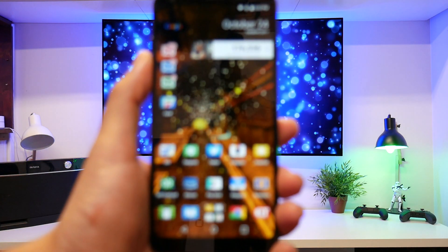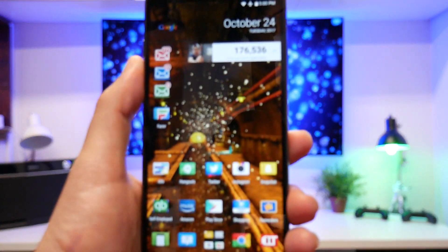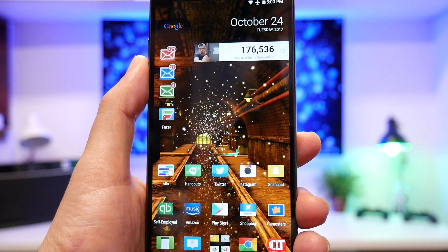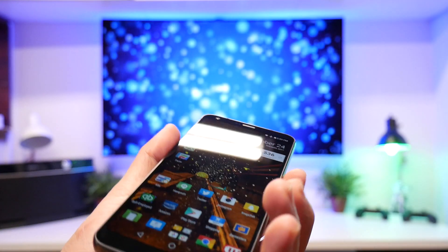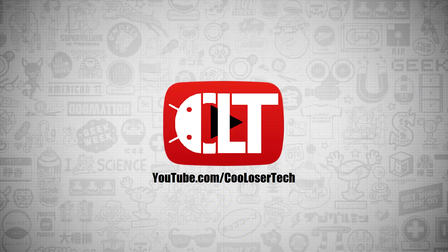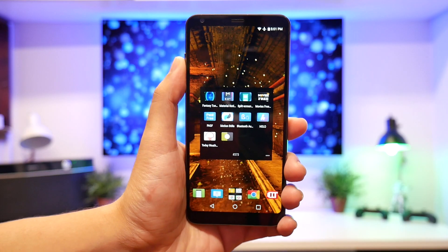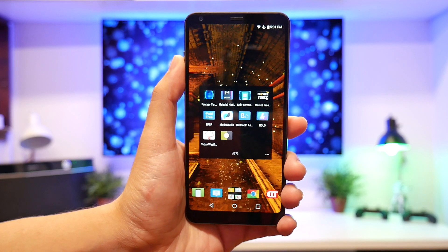Welcome back to another Cool Loser Tech video. These are the top 10 best apps this week, number 373, using the LG G6.